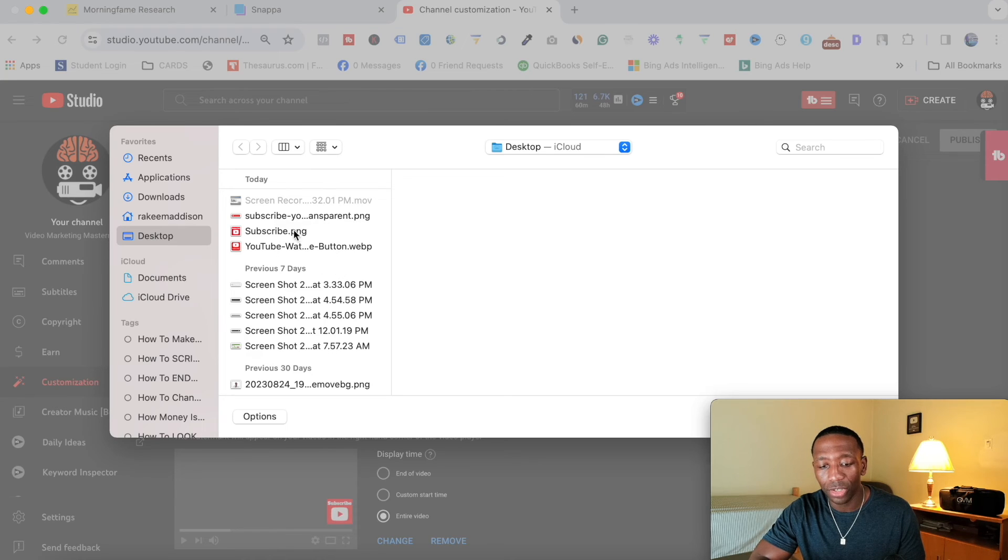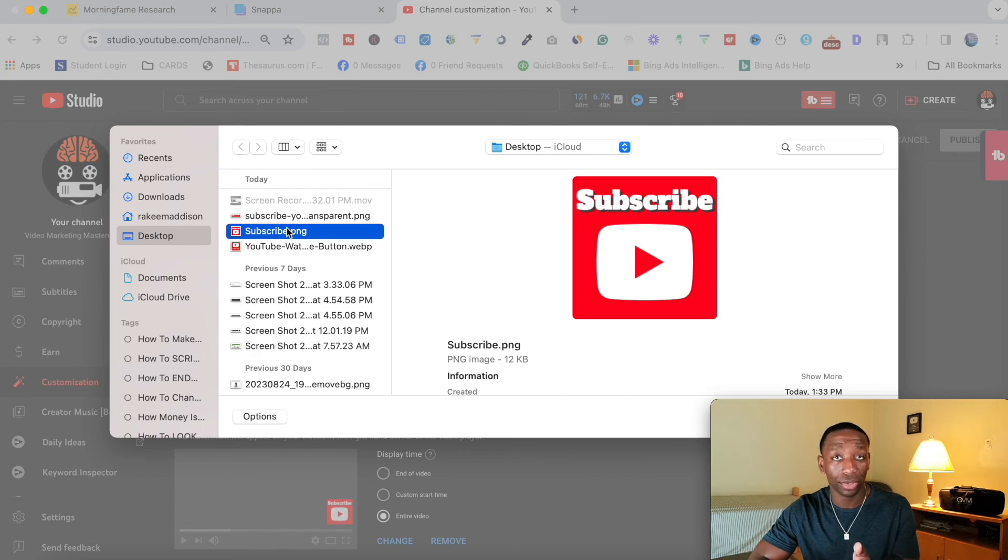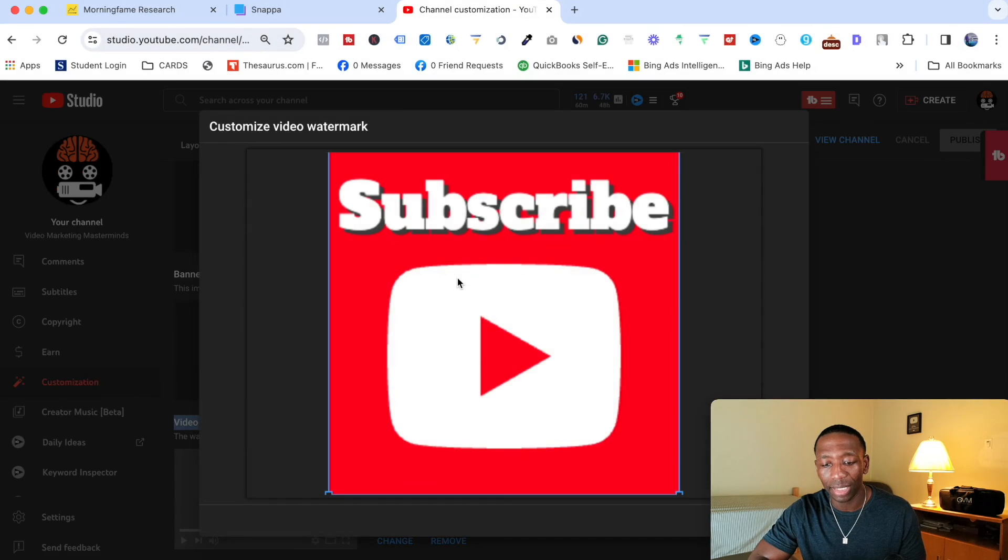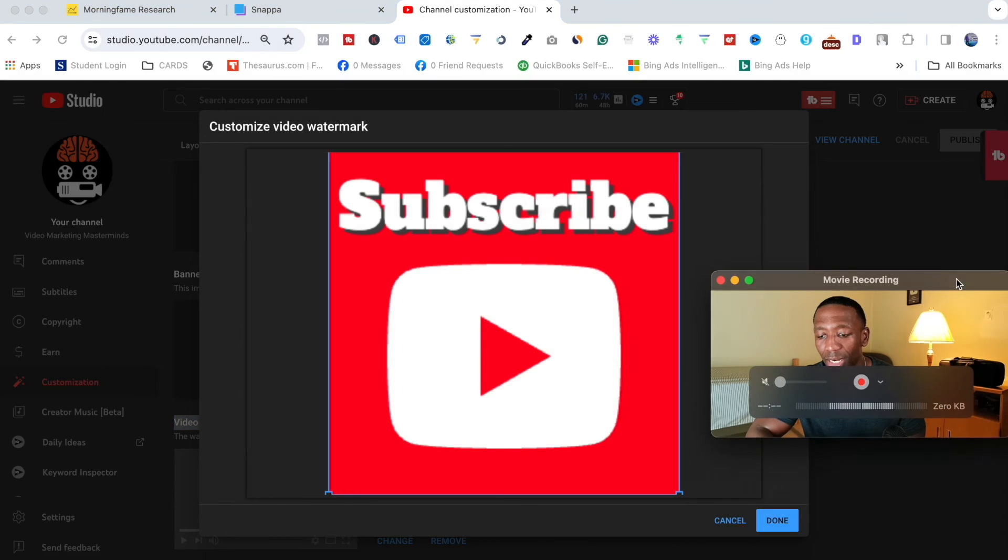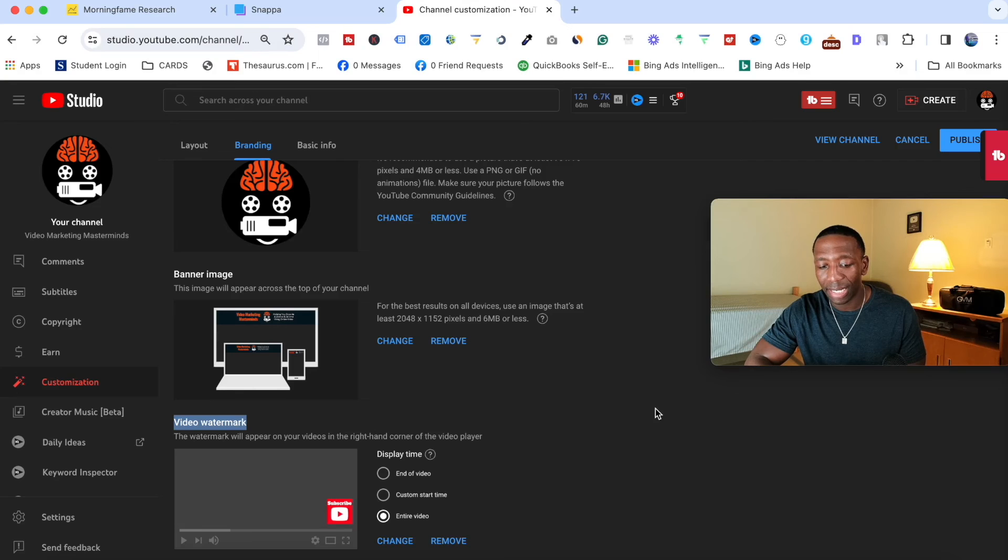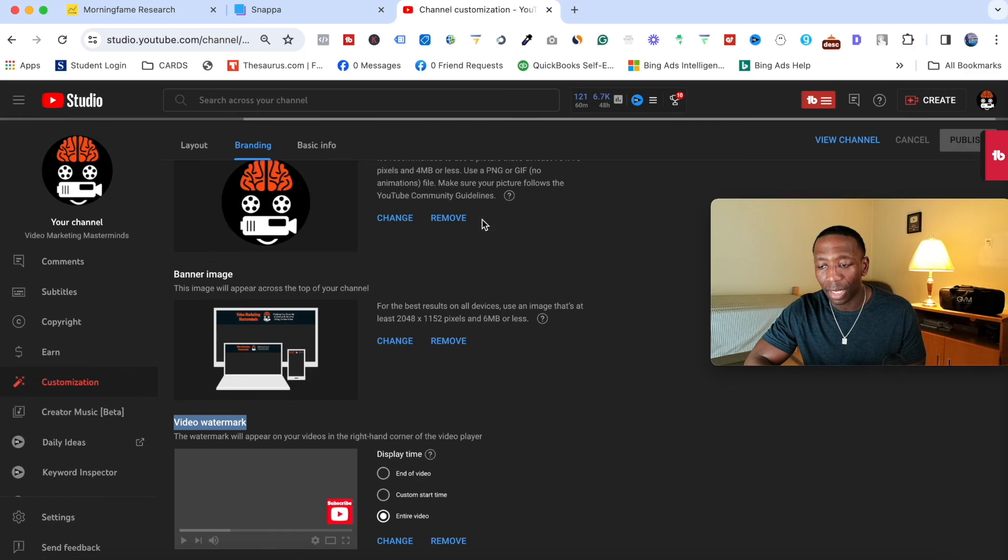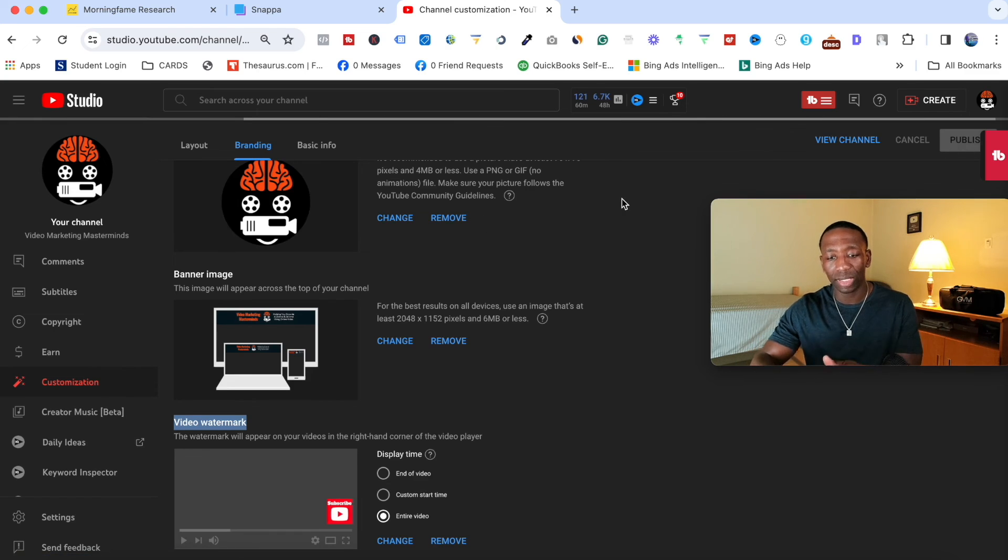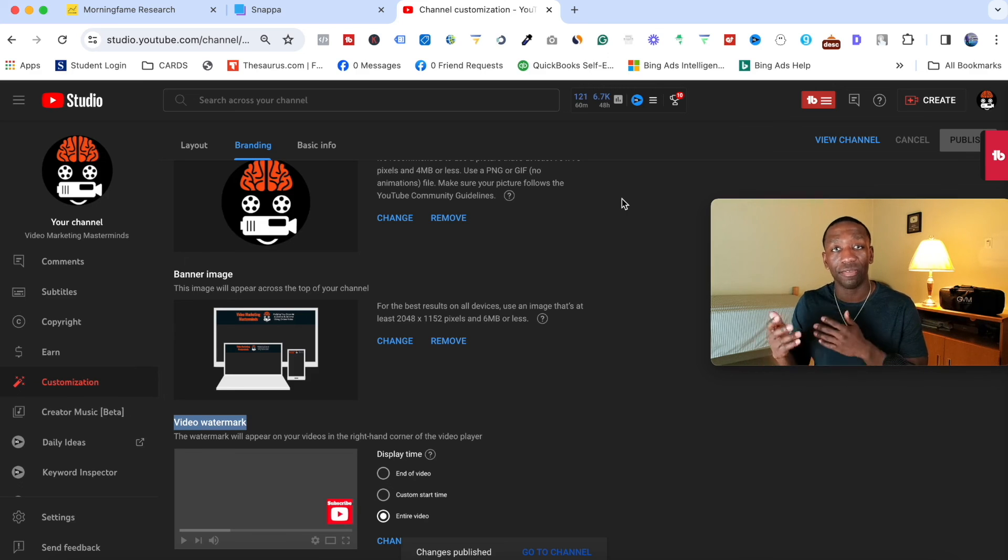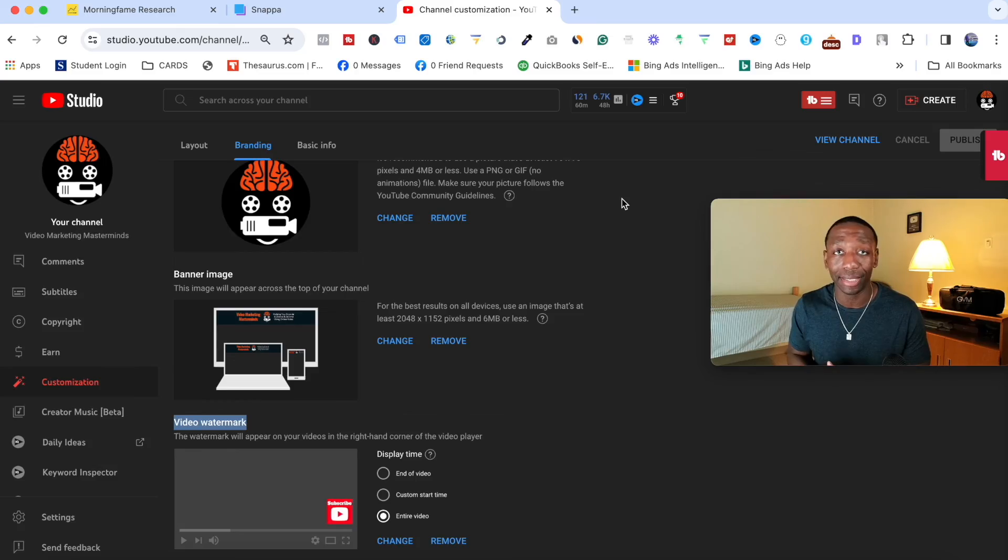So what we're going to do is we're going to hit change. Once it pops up, then all you're going to do is you're just going to click on the one that you created inside of Snappa and you downloaded. And then all you're going to do is just hit boom, just like that. And then they're going to show you this right here. Let me move me out of the way real quick so I can hit done. So I hit done. And then at that point, just make sure your display time is good. And then you go ahead and hit publish up here. And then now once it's done, once that finished loading up at the top, then you'll be able to go to your videos to verify that your YouTube subscribe watermark is actually there.